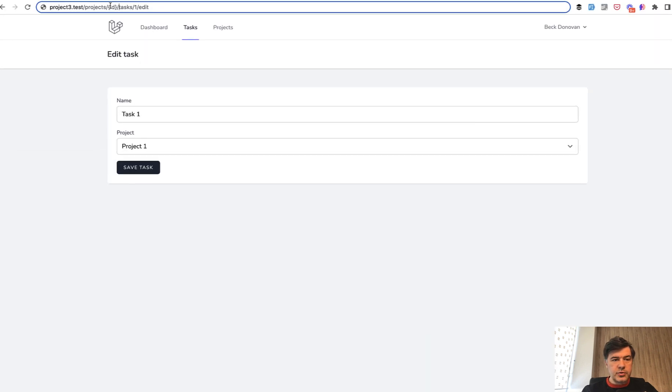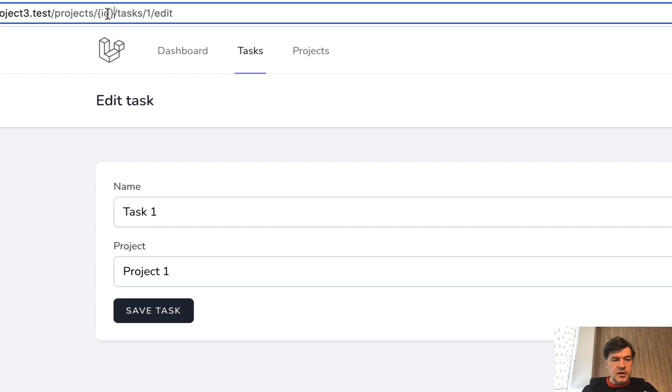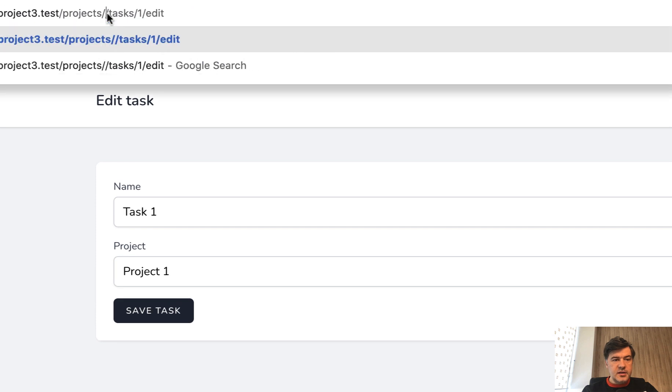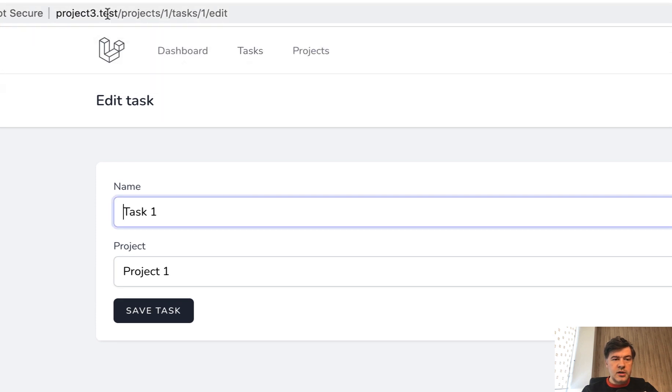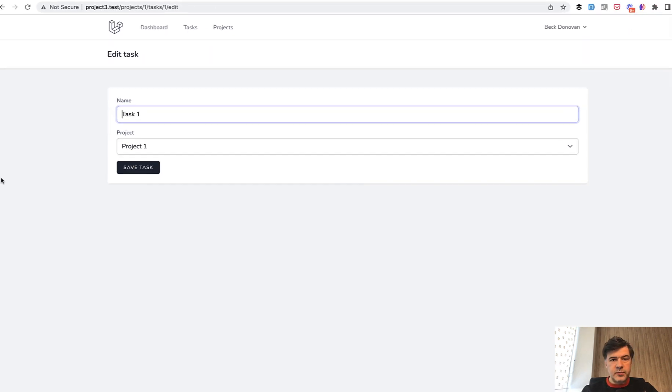So projects id, which is one and tasks id. So the same edit form, the same blade, just with the URL of projects.